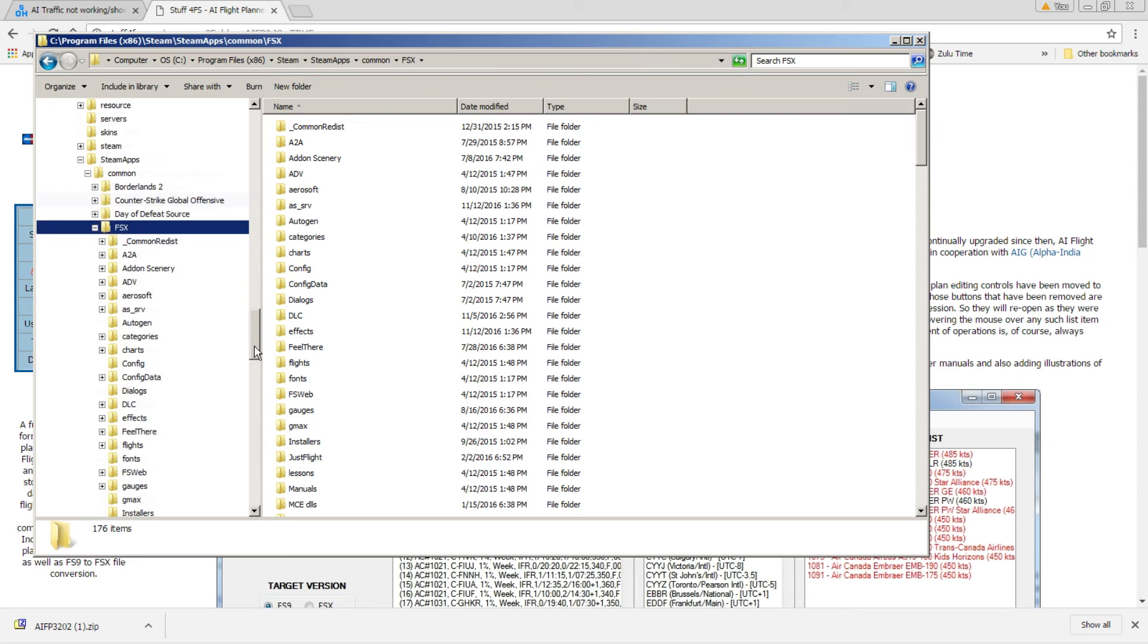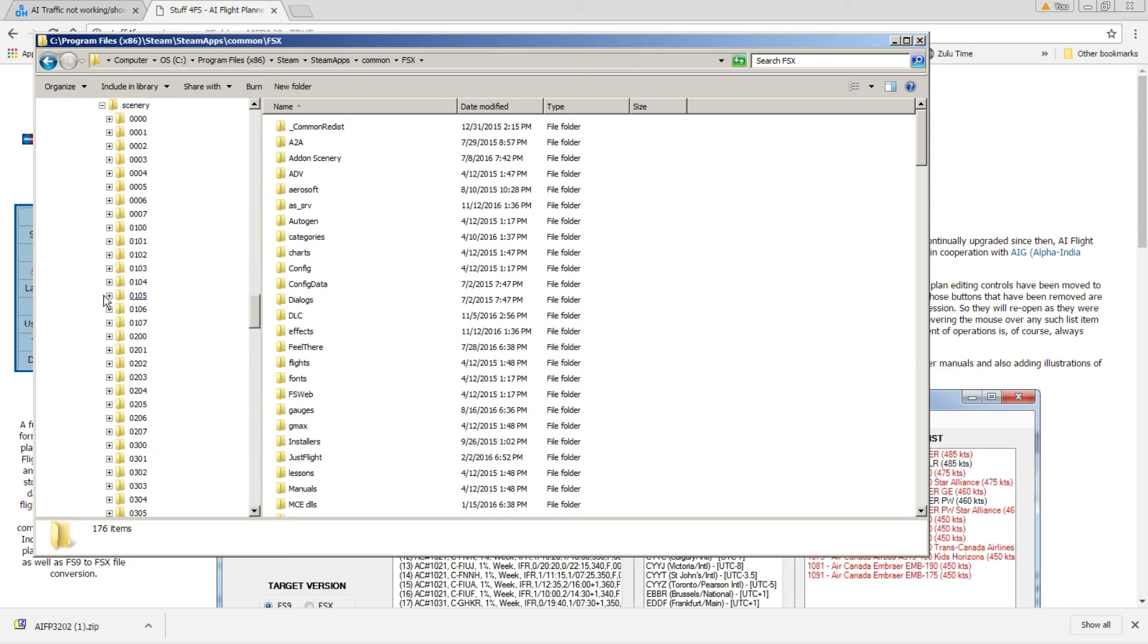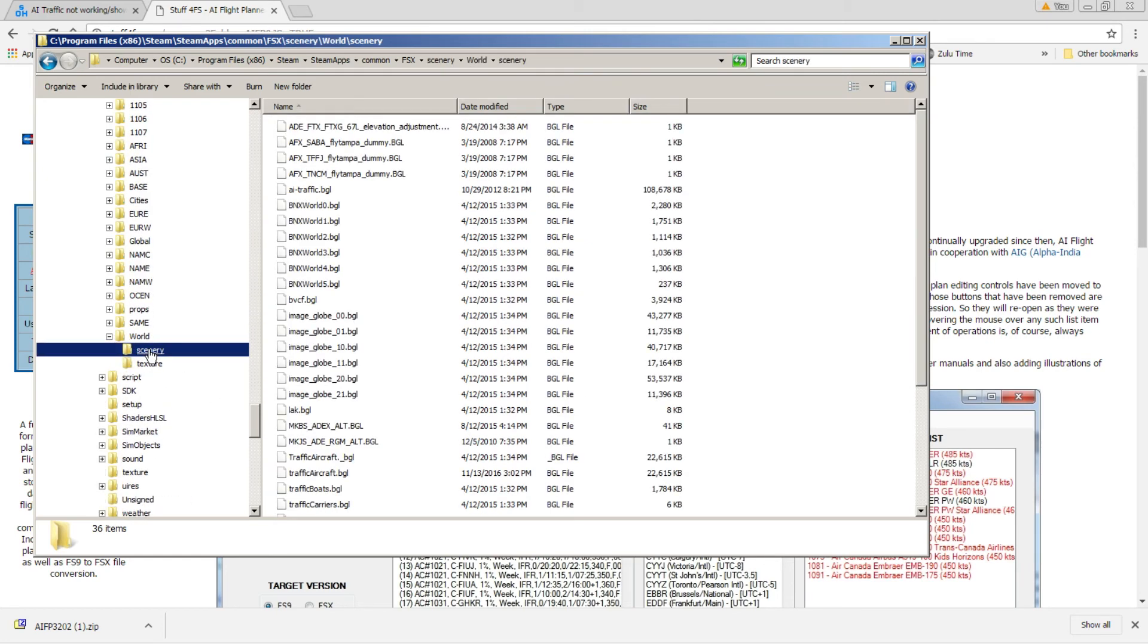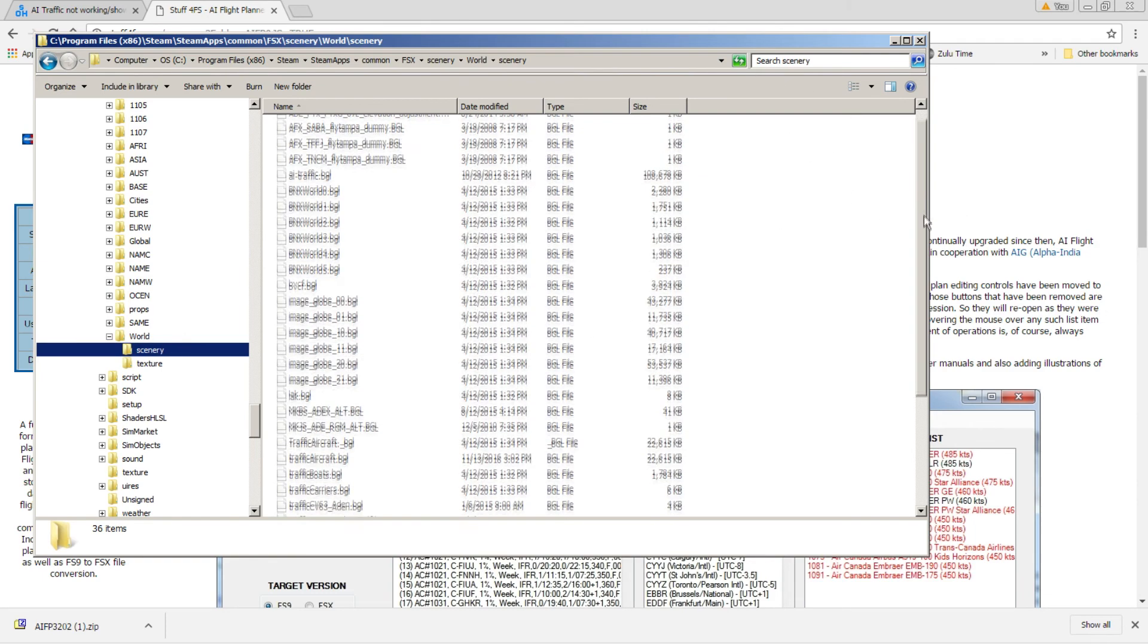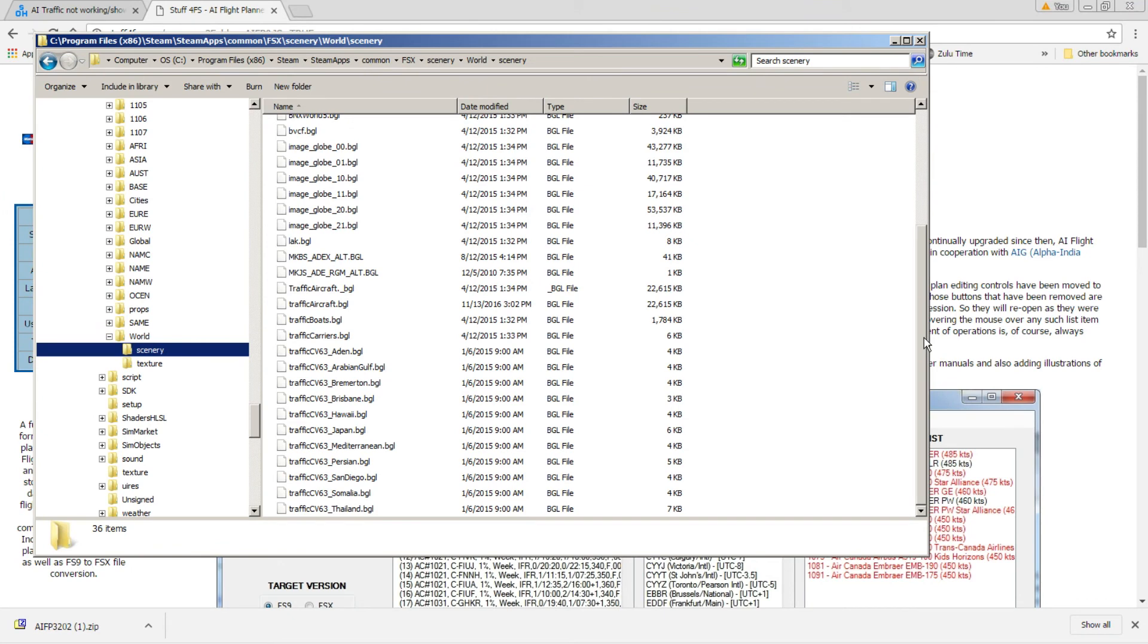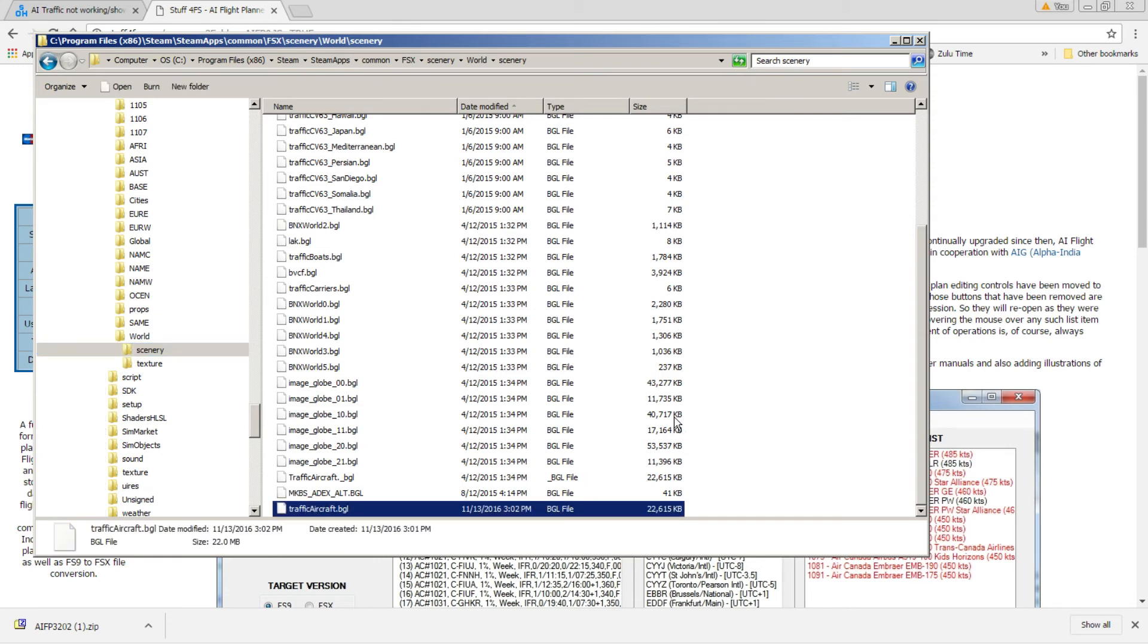And within FSX, what you're going to do is go to Scenery, World, and Scenery.